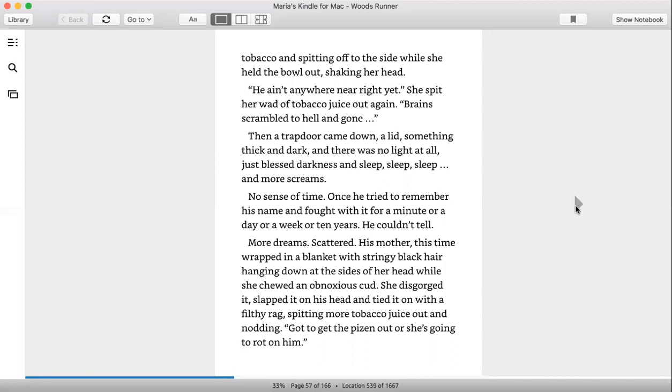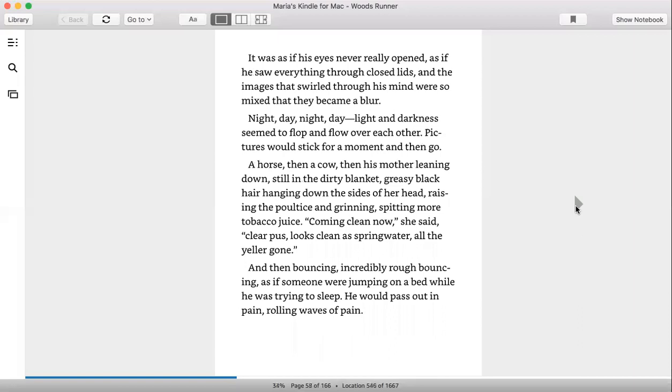More dreams scattered. His mother, this time wrapped in a blanket with stringy black hair hanging down at the sides of her head while she chewed on an obnoxious cud. She disgorged it, slapped it on his head and tied it with a filthy rag, spitting more tobacco juice out and nodding. Got to get the pits in out or she's going to rot on him.